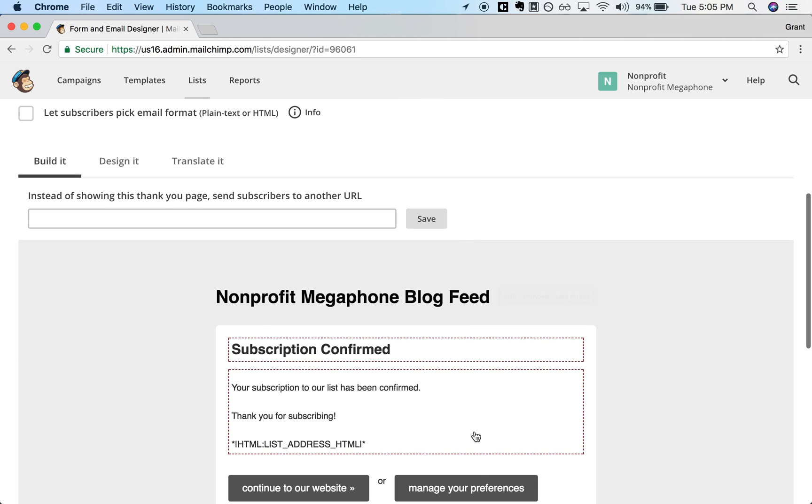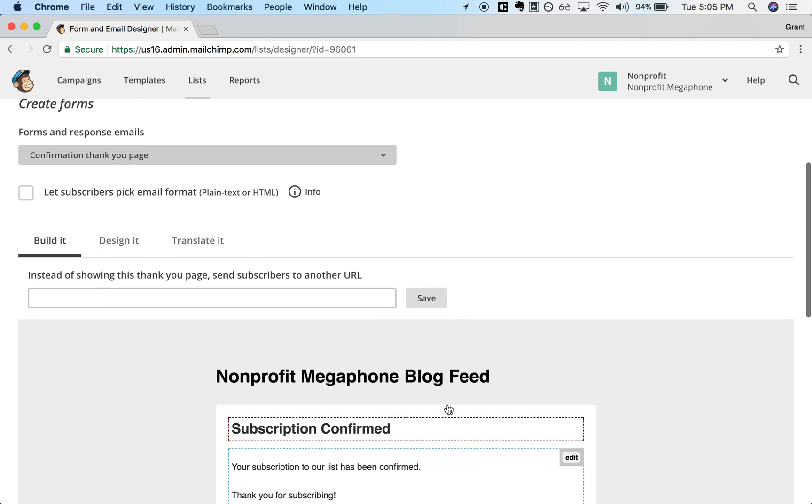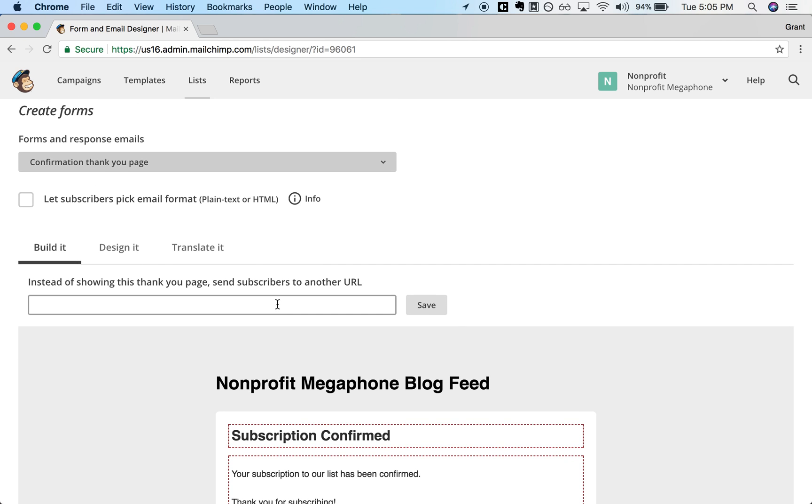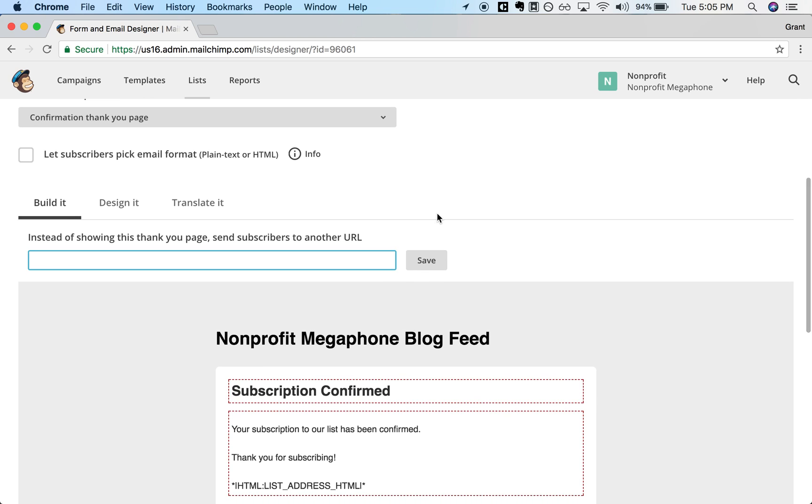Which lets you either edit the Thank You page or, in our case, redirect it to a new URL. So this is where you can put your URL. Maybe it's example.org slash email newsletter thank you or something like that.